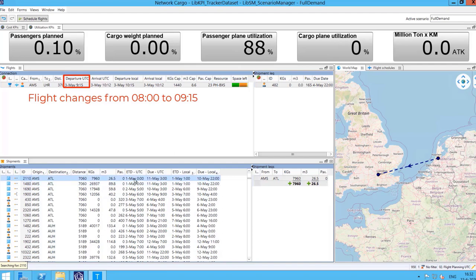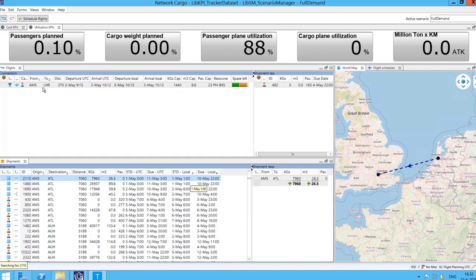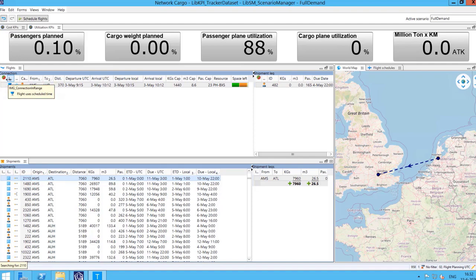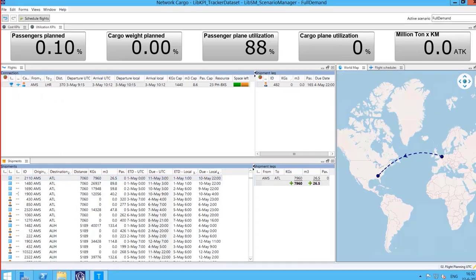As the flight falls within a buffer time of a flight schedule, the application automatically changes the times to follow the airline's flight schedules. An icon displayed on the left of the flight indicates that this flight follows a flight schedule. This parameter can be modified by the planner.